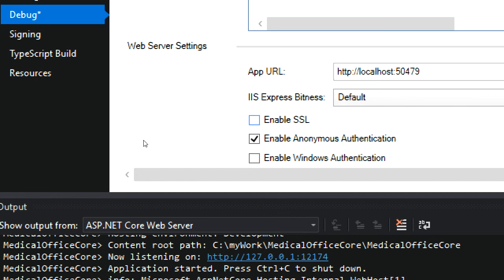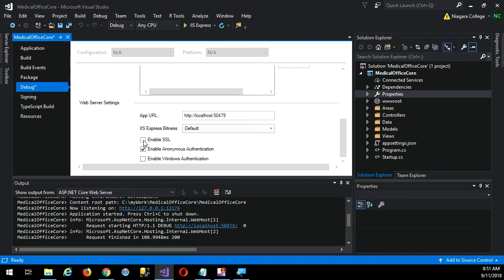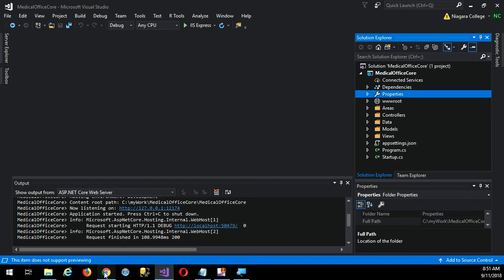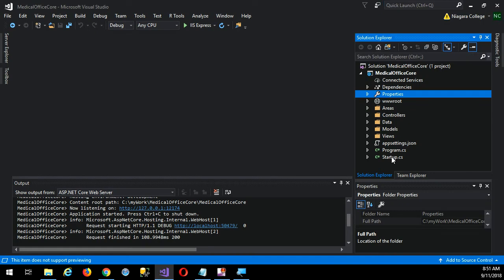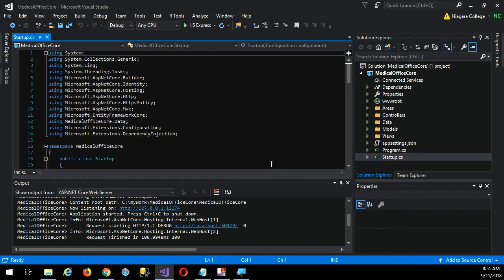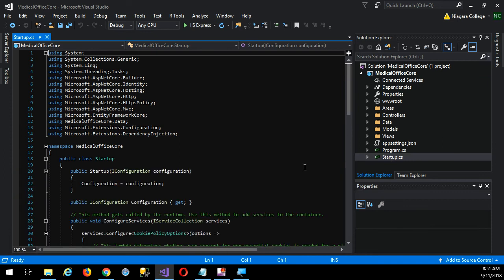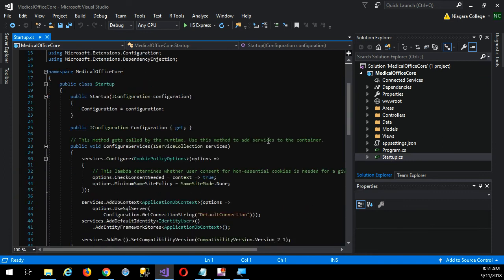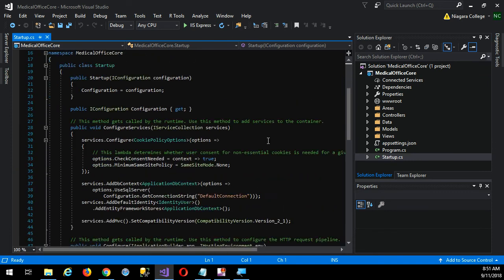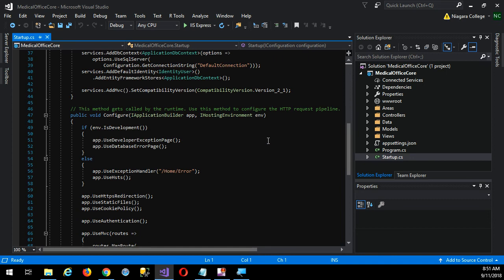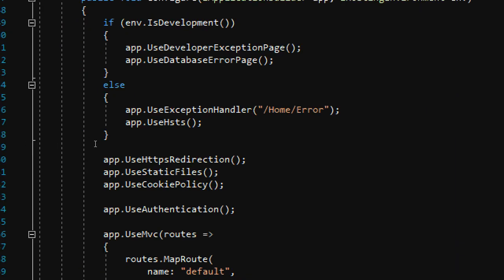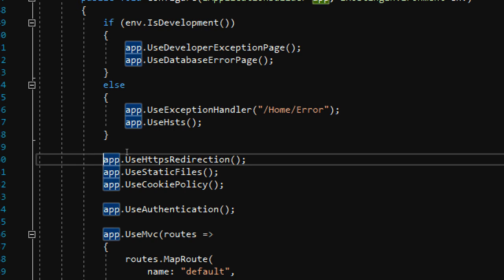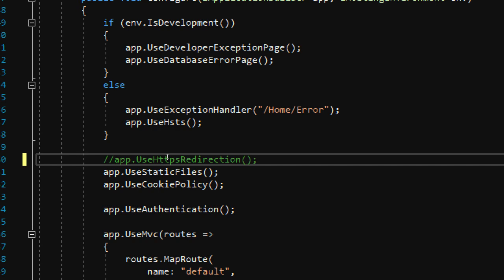Now it will run without insisting upon HTTPS. The first time I looked up help on this issue, I found somebody recommended also doing something else: in the startup.cs file, comment out this directive to use HTTP redirection. It seems to work without doing that, but maybe it's worthwhile. So if you come to your startup.cs file, down here under the configuration section, here it is - it wants us to use the HTTPS redirection. So we can just comment that out.